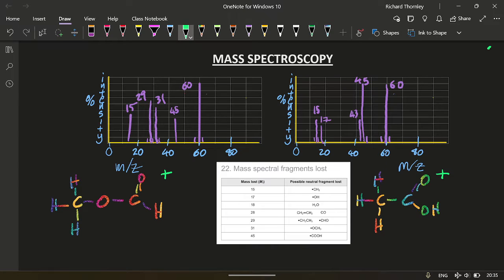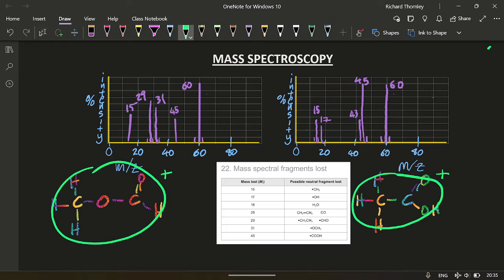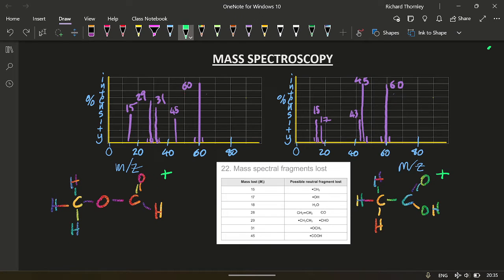And then shoots that through the machine. Well, this has a molar mass of 60 grams per mole, as does that. And that gives us the peaks here and here. M plus and M plus, the molecular ion.